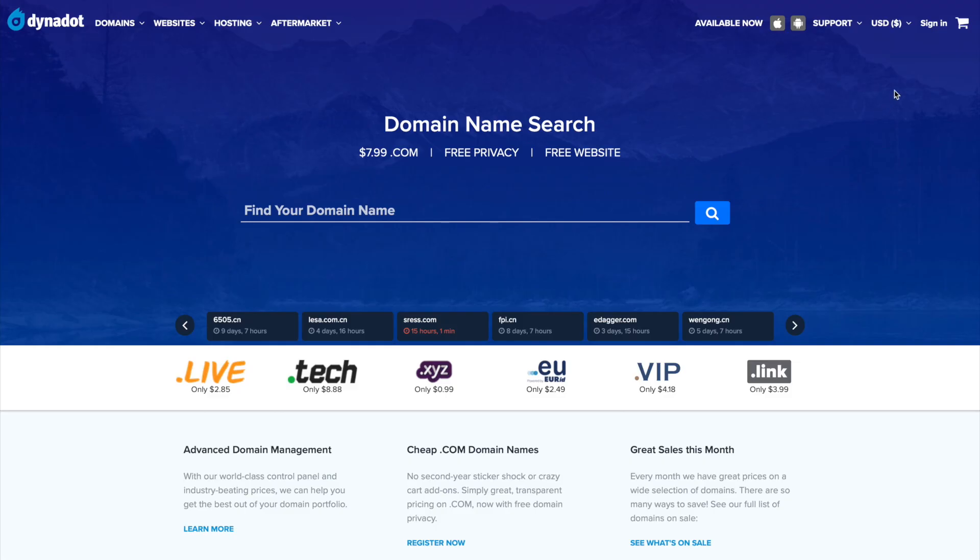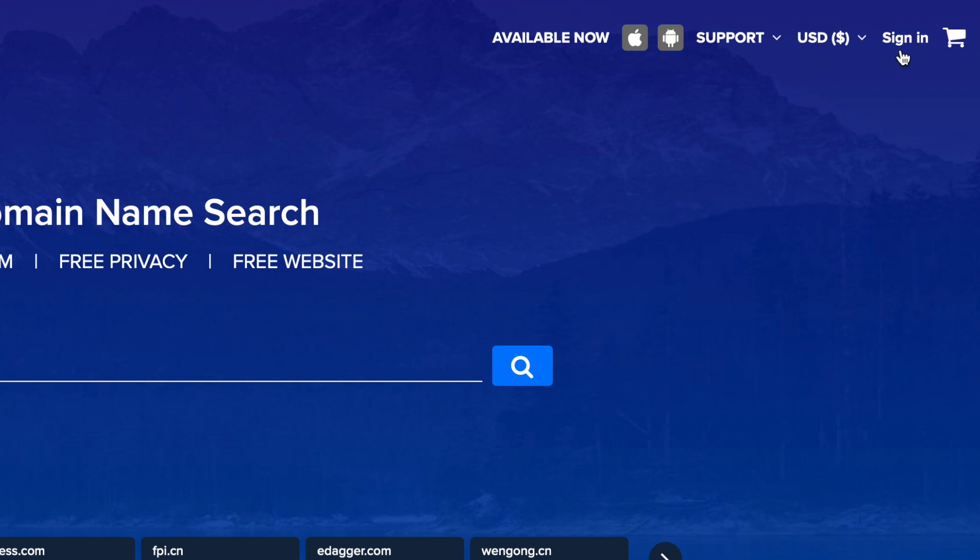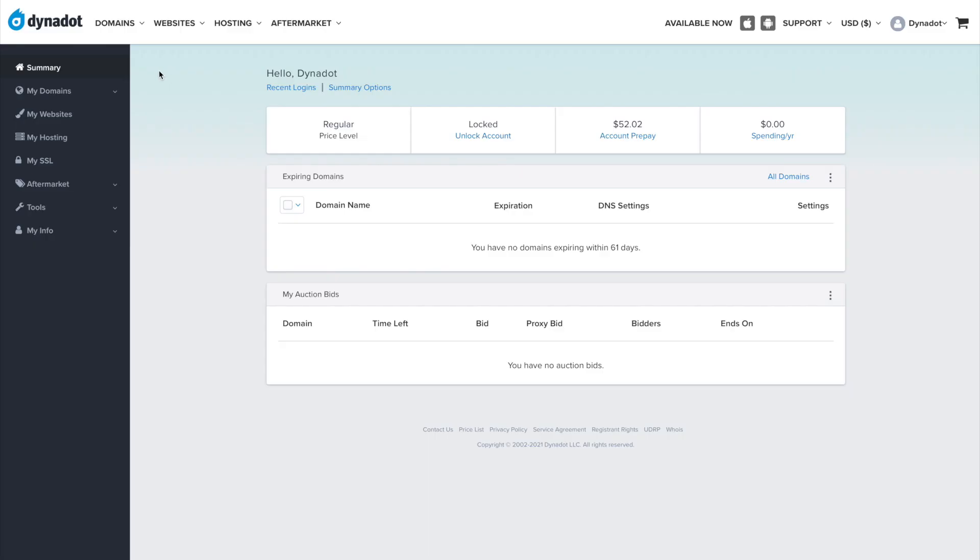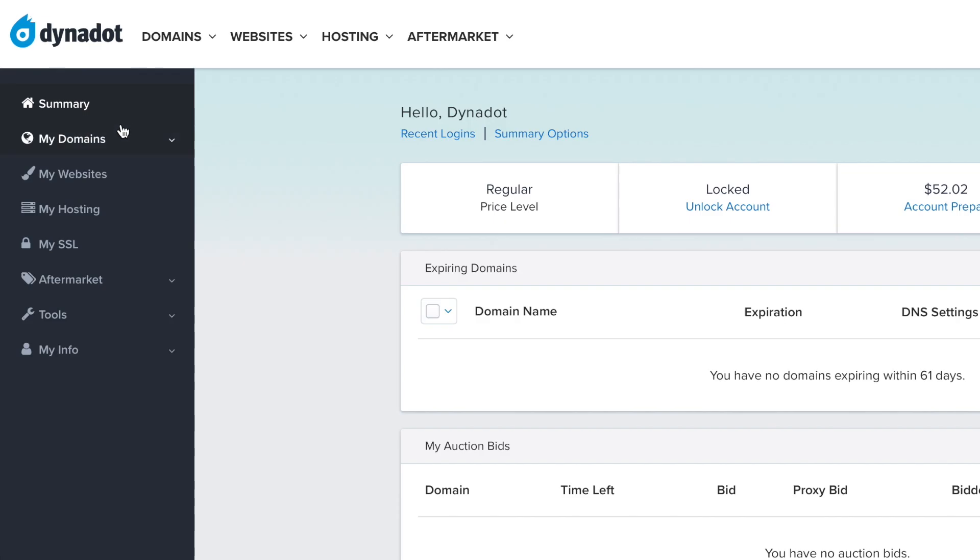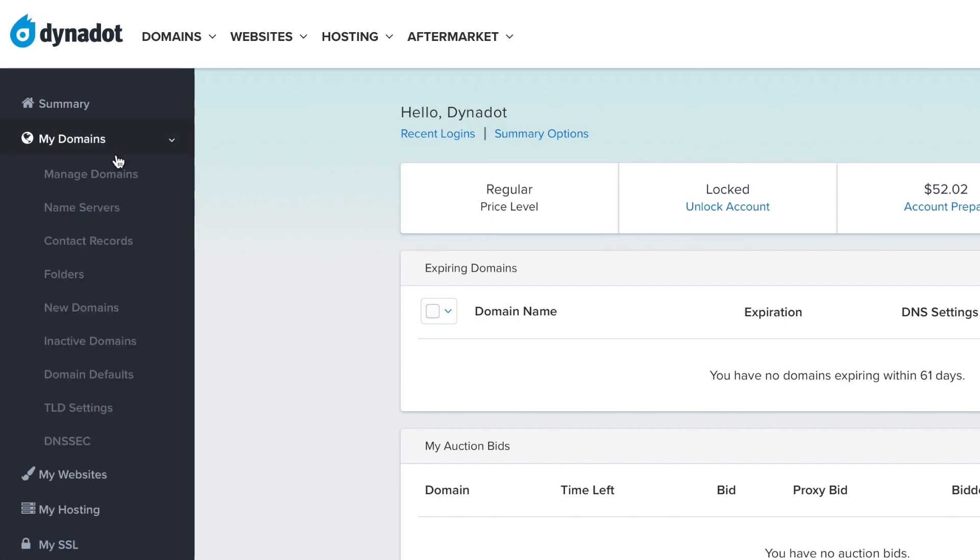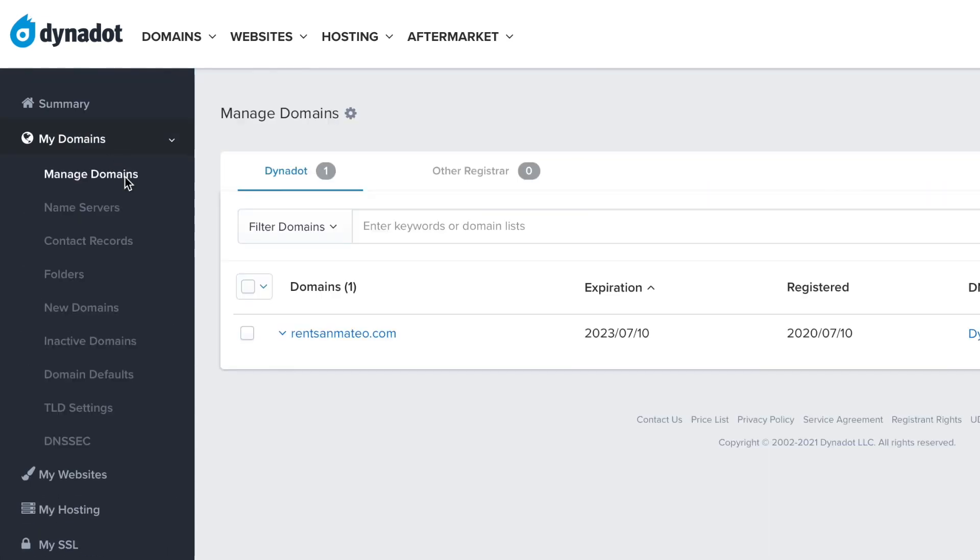Make sure you are signed in to your Dynadot account. In the left side menu, select My Domains and click Manage Domains in the drop-down.